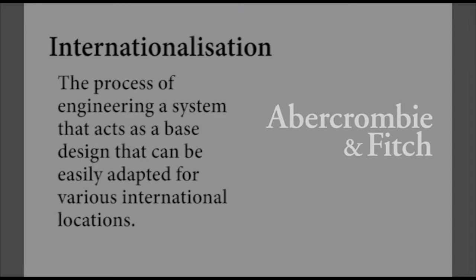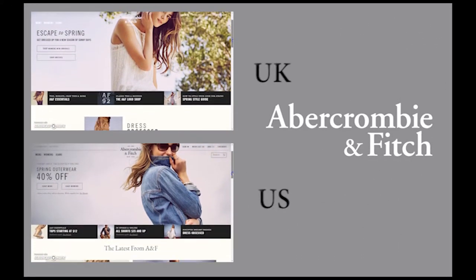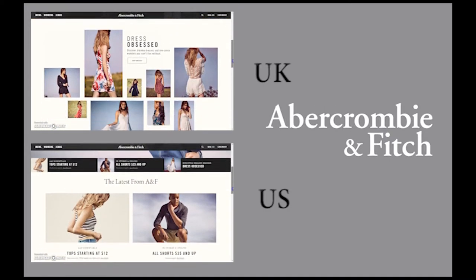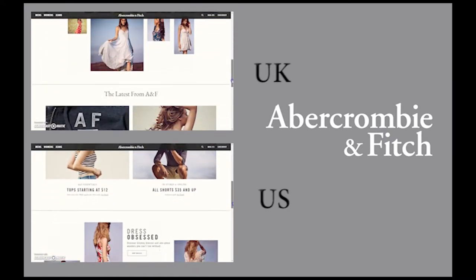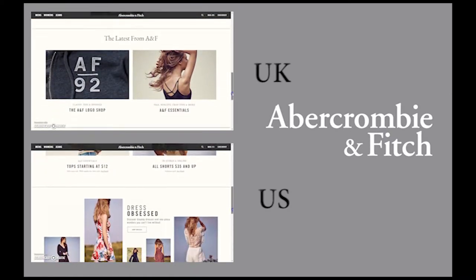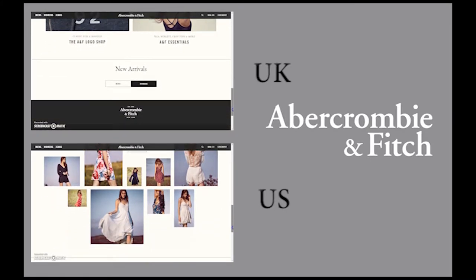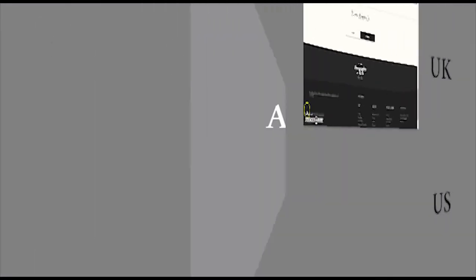By standardising the layout for the ANF website throughout different regions, it instils a sense of familiarity for the user when navigating the site. You can clearly see that there are similar designs used on both variations of the website, with obvious elements such as colours and visual cues which help to build a sense of familiarity.